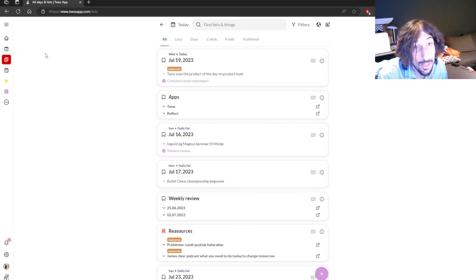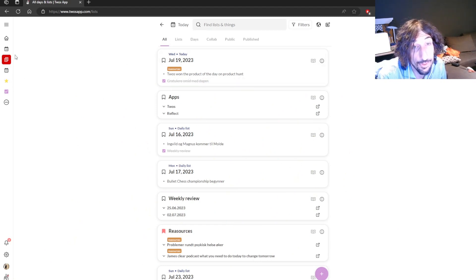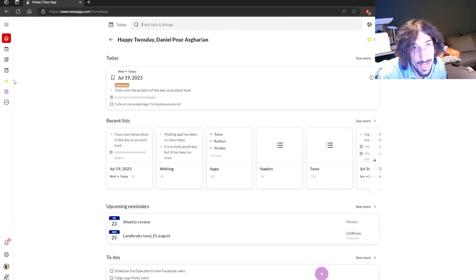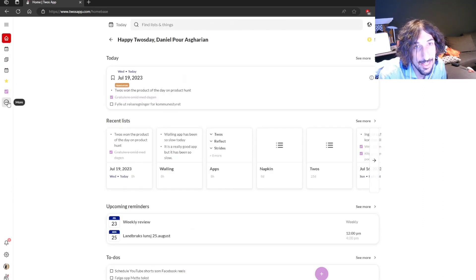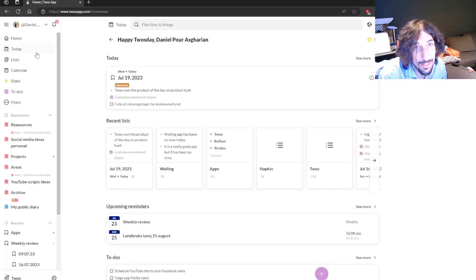So everything from to-dos to your notes, I actually use Para inside of this app as well. And I have been loving it.